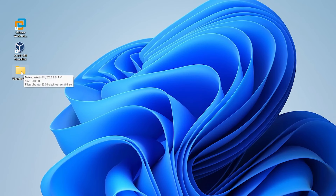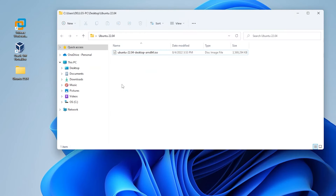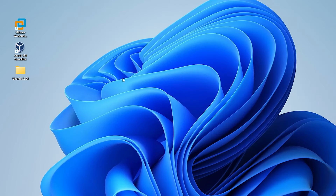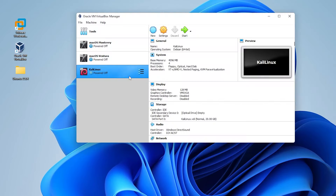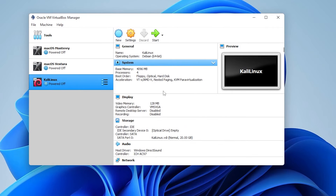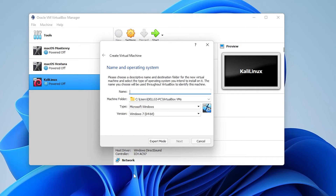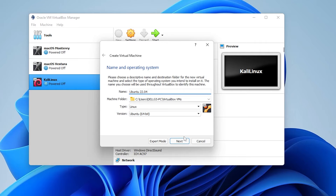Over here on my desktop, this is where I've downloaded everything into the Ubuntu 22.04 folder, and you can see the ISO image file. I'll go ahead and open up VirtualBox Manager. The first thing I want to do is create a new virtual machine by clicking on the New button up at the top. We're going to give it a name — I'm going to type in Ubuntu. For the machine folder, I'm leaving this as default. For type, this is Linux, and the version is already selected as Ubuntu 64-bit, which is great.